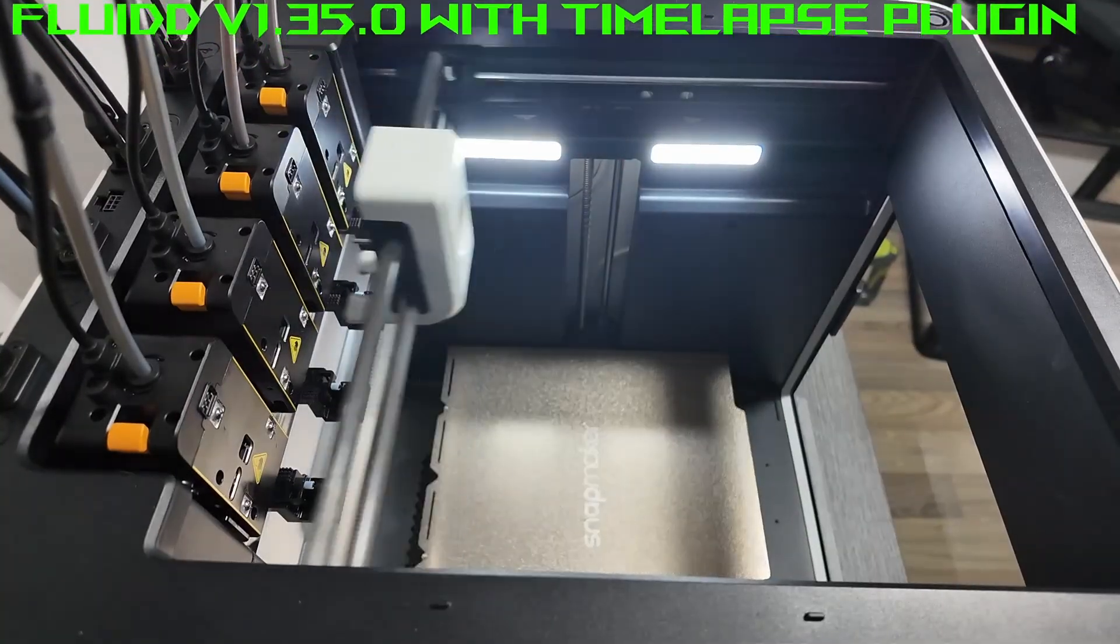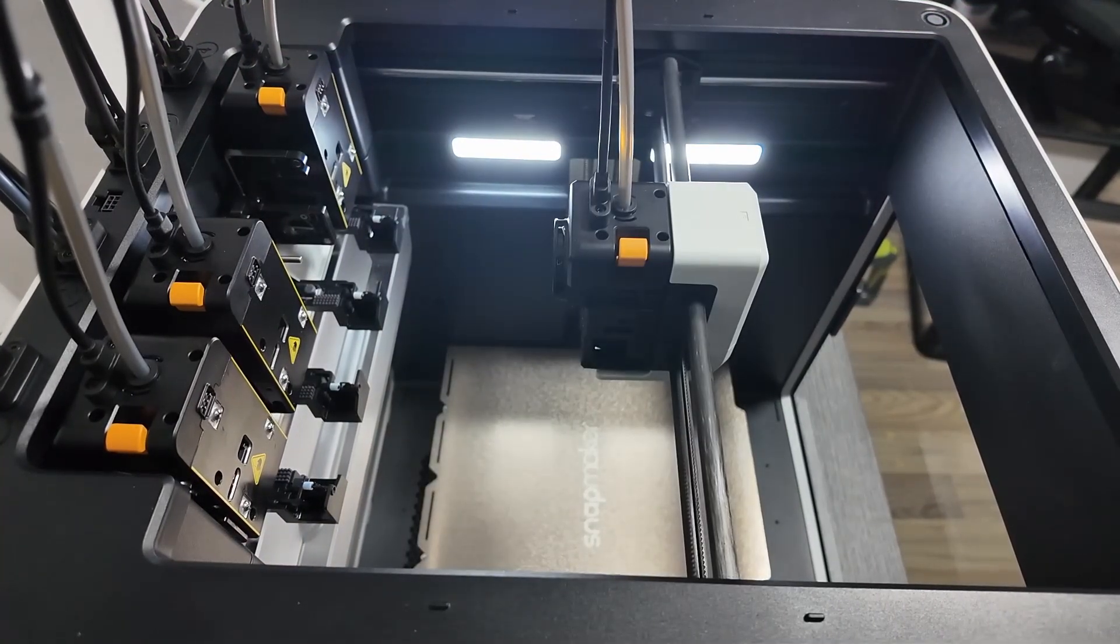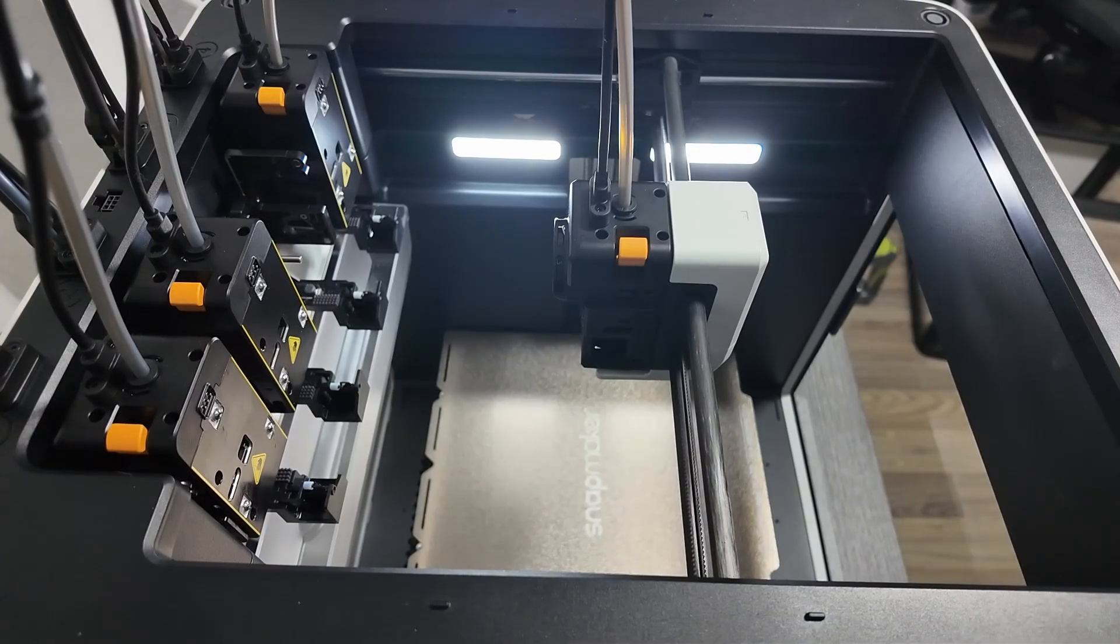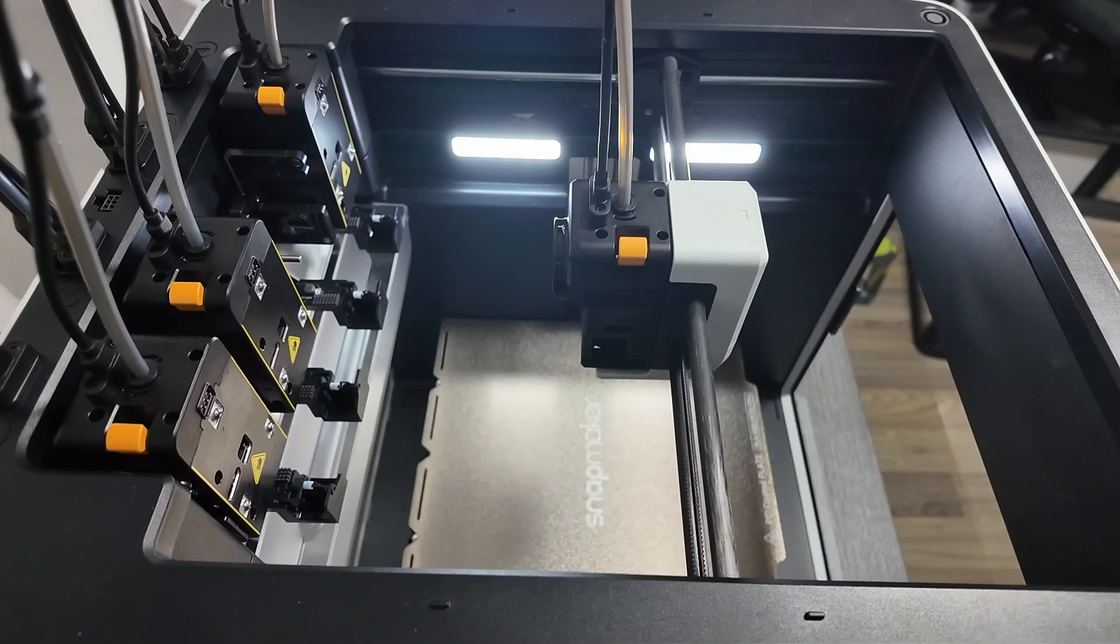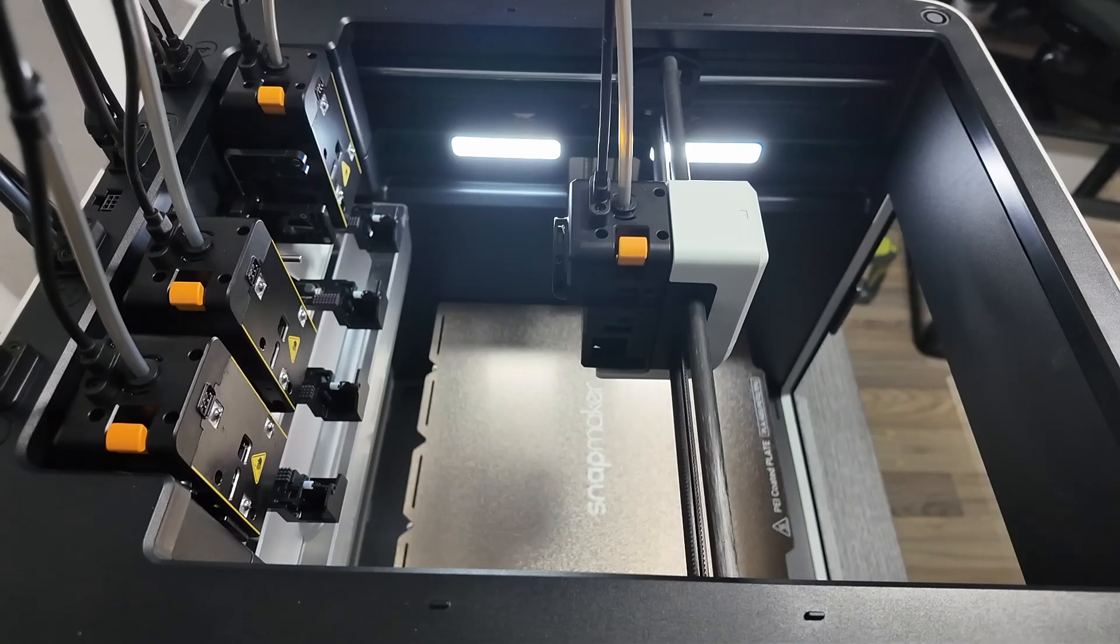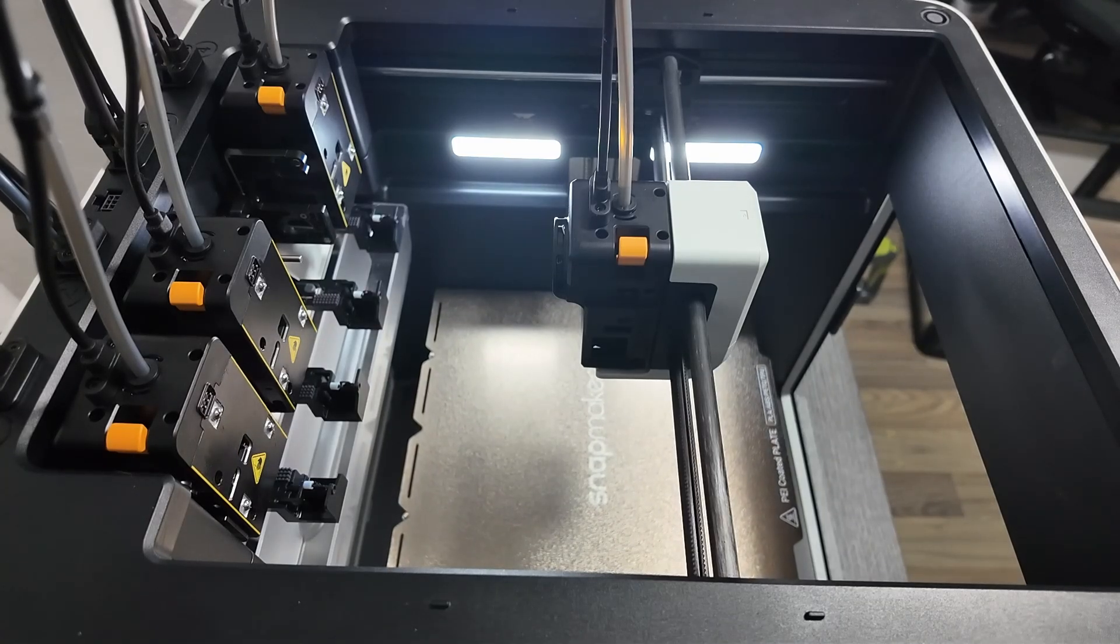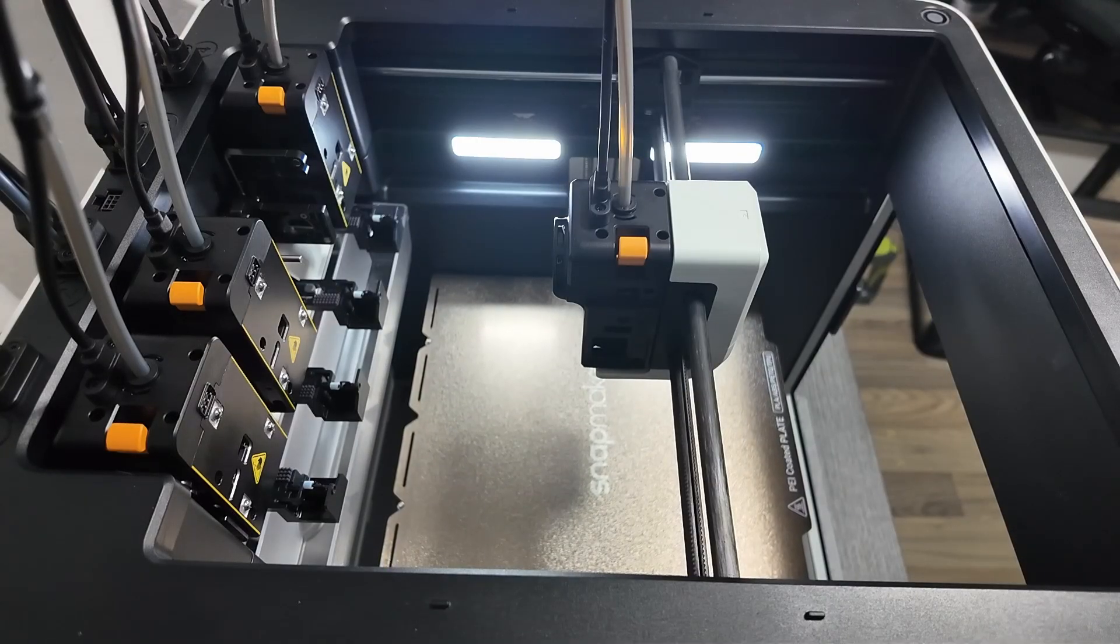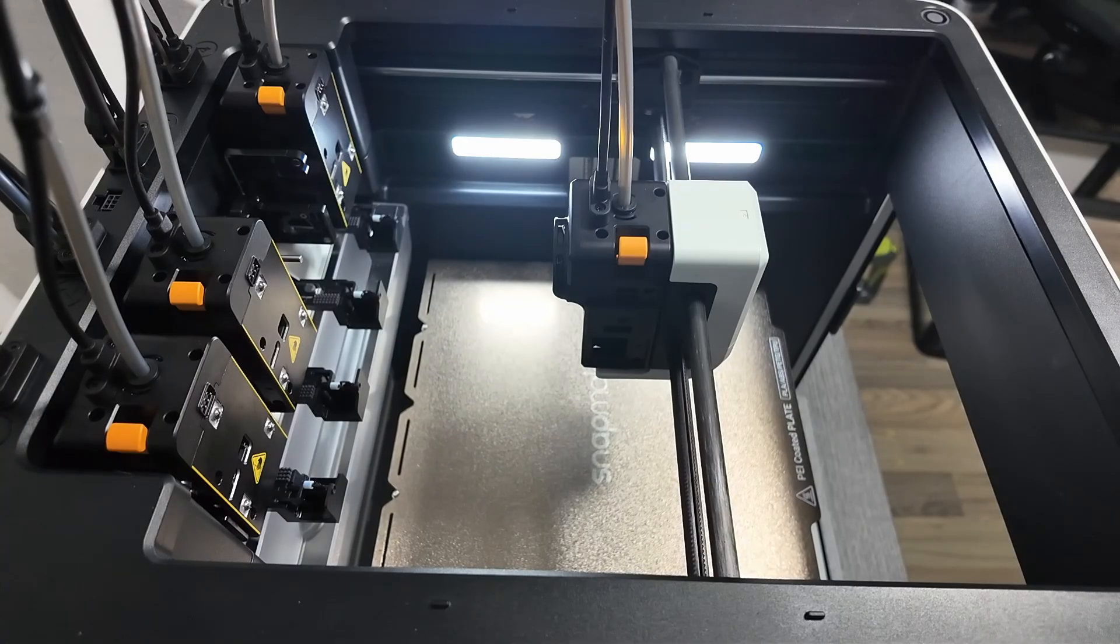Basically, it turns the U1 into the printer we all kind of wished it launched as. Now there are two versions of this firmware, the basic custom firmware and the extended custom firmware. In this tutorial, we are using the extended one because it includes external camera support, web RTC low latency streaming, and fluid with a timelapse plugin. If you're going to mod your printer, you might as well go all in.